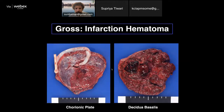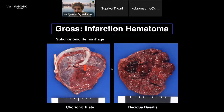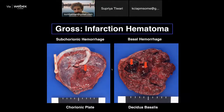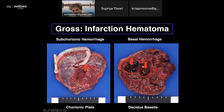This is another gross lesion of infarction hematoma with subchorionic hemorrhage, which in large amounts is pathological — it can extend down to the basal plate. When involving more than 30% of the placenta, it is called Breus mole or massive subchorionic fibrin hemorrhage, which can cause fetal death. This is the same case where hemorrhage extended to the basal plate, with some grayish-white areas indicating basal infarction.